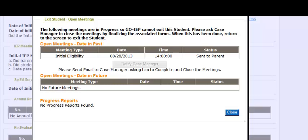System administrators should communicate with case managers to determine if meetings were held in the past and were left open. If the meeting actually occurred, the system administrator needs to advise the case manager to finish the document and finalize it. If the meeting did not occur, then the system administrator can close the meeting. For further details on how to close meetings, please view the closed meeting video.